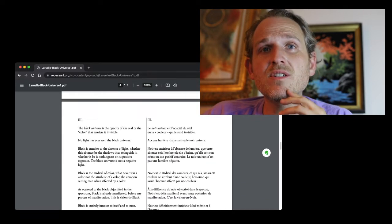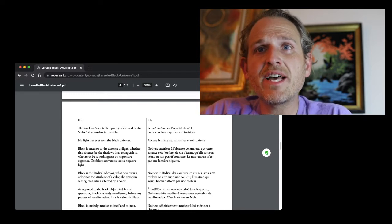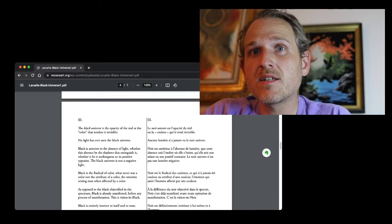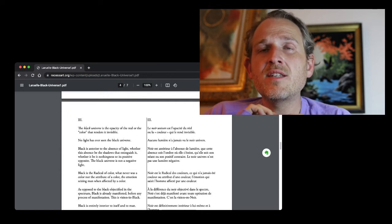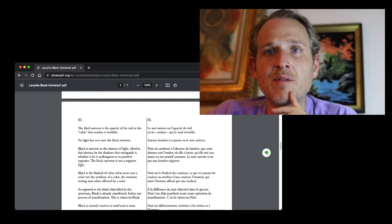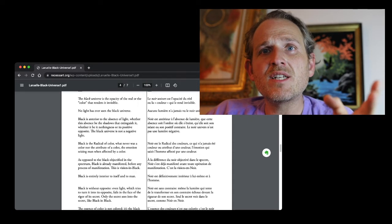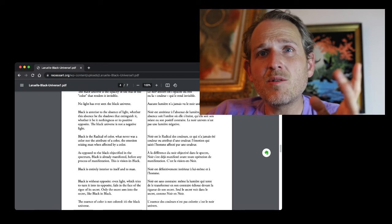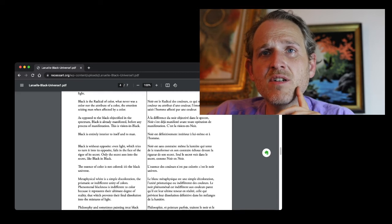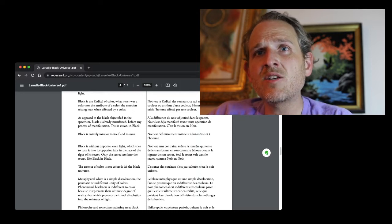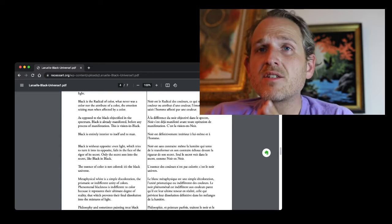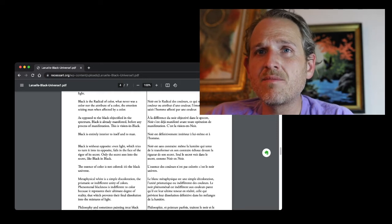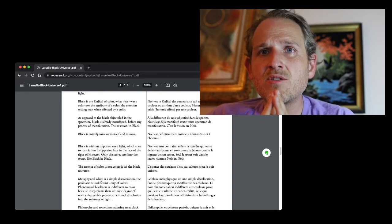The black universe is the opacity of the real, or the color that renders it invisible. No light has ever seen the black universe. Black is anterior to the absence of light, whether this absence be the shadows that extinguish it, whether it be its nothingness or its positive opposite. The black universe is not a negative light. Black is the radical of color. What never was a color, nor the attribute of a color.